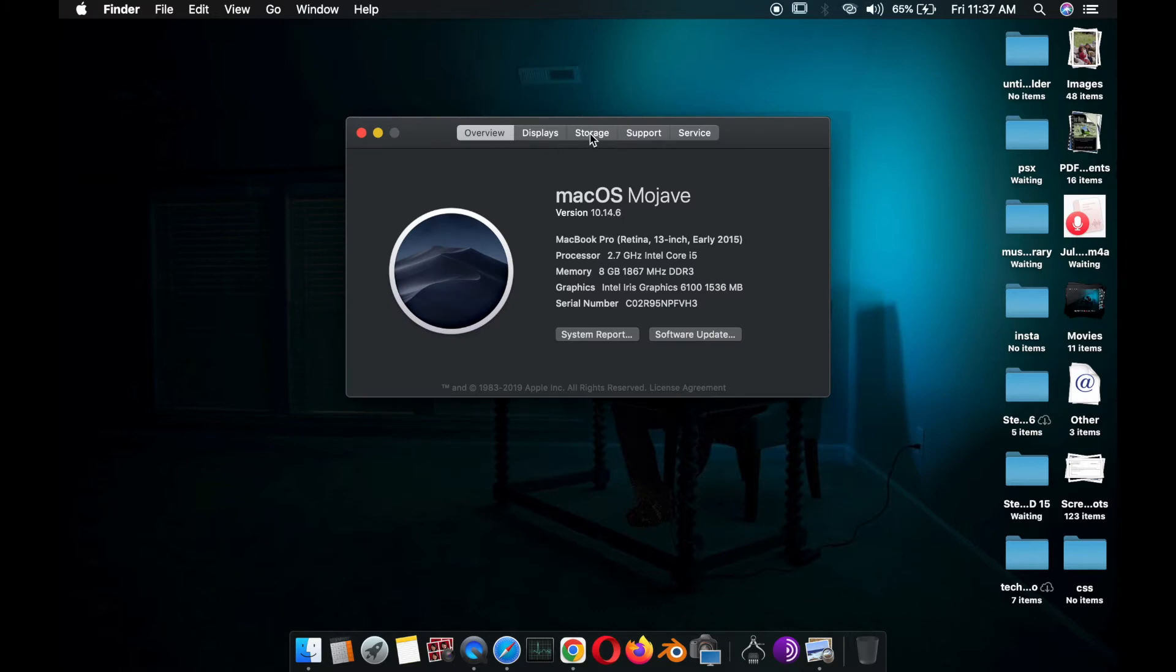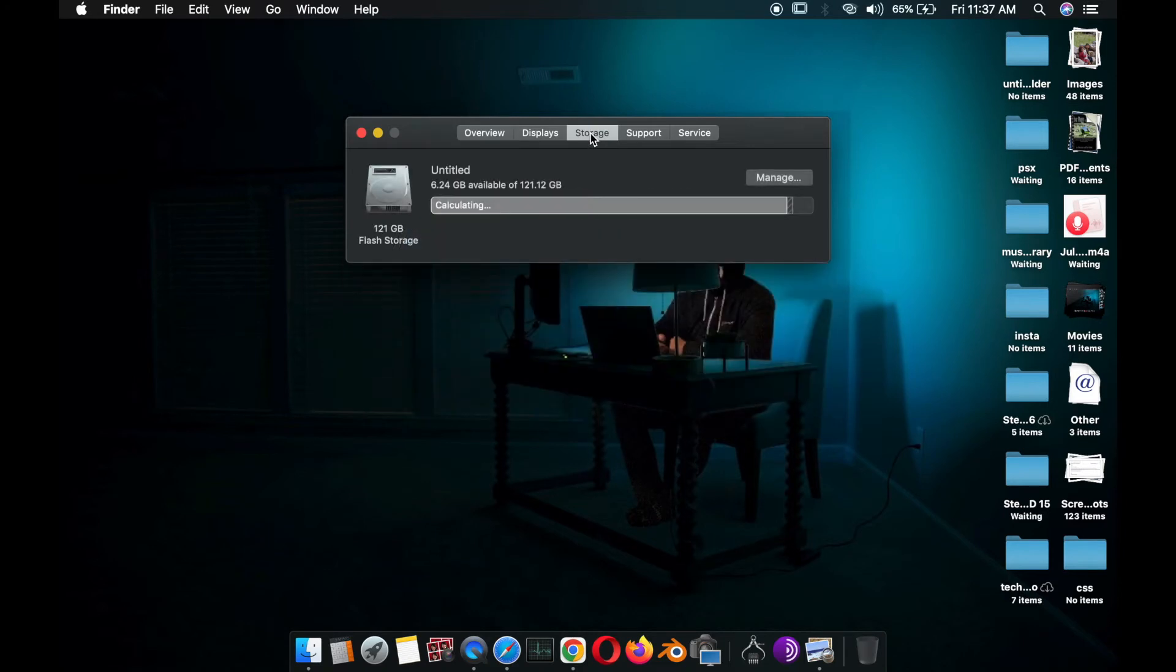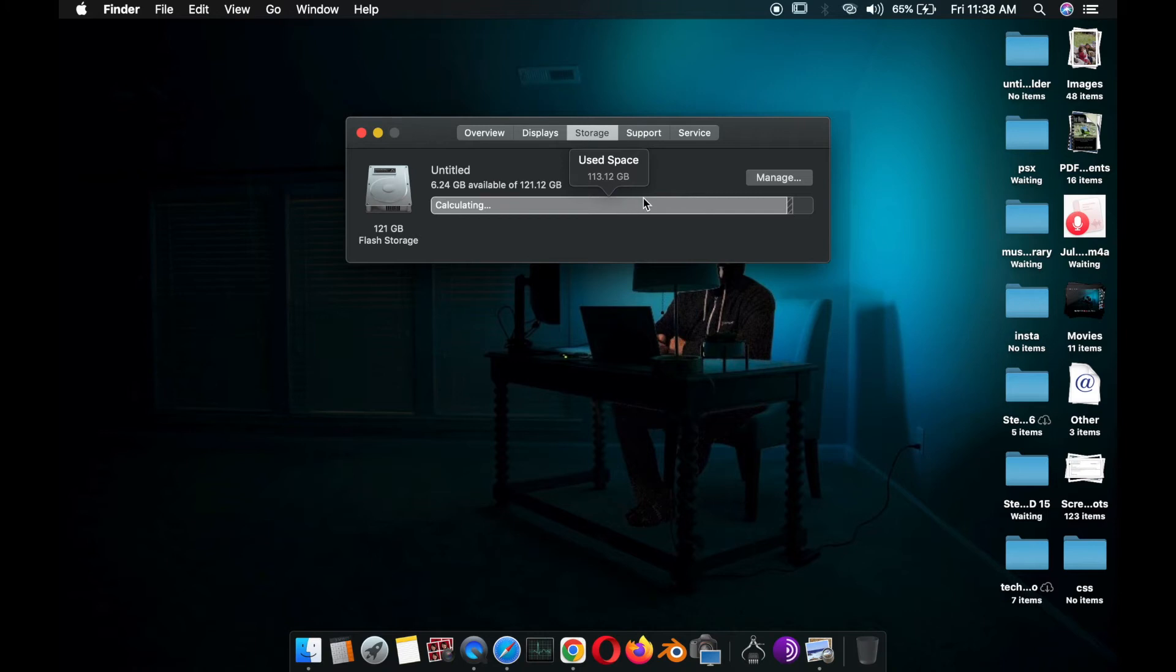In here, you will see how much storage you have. I have really low storage, so you have to calculate how much storage is consumed and click on Manage. When you click on Manage, there are a lot of files that will show you which files occupy how much space.